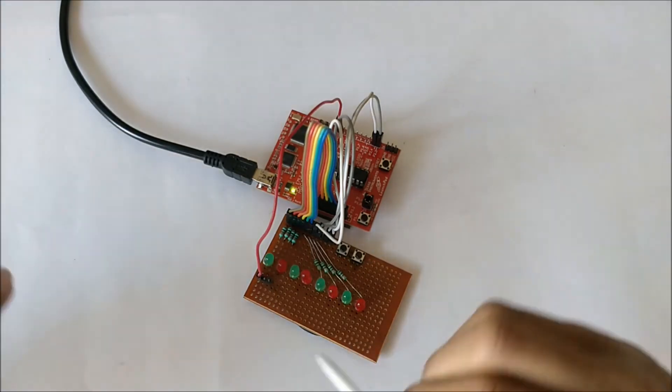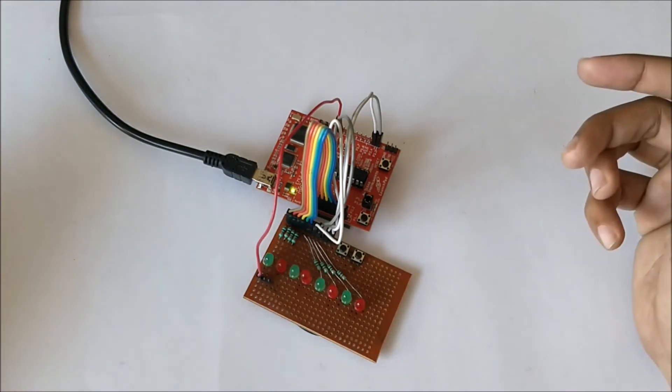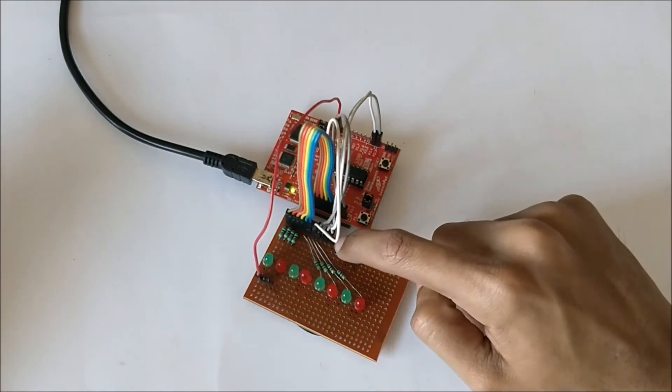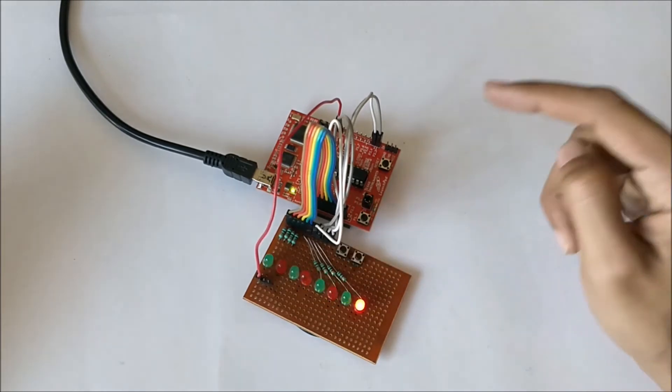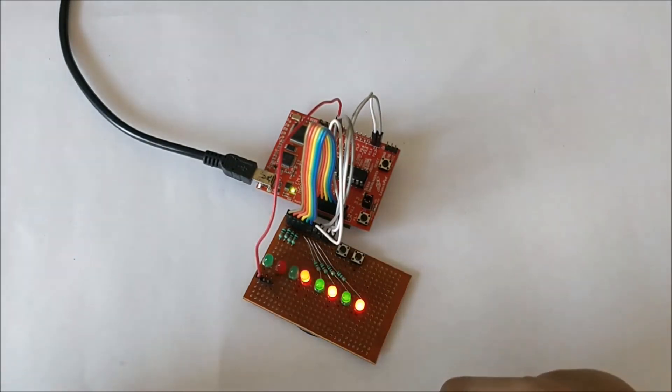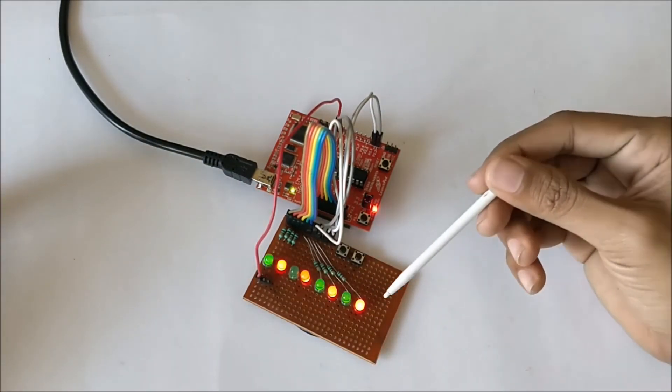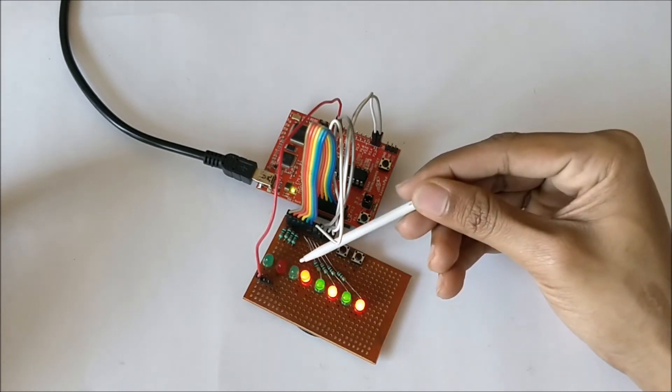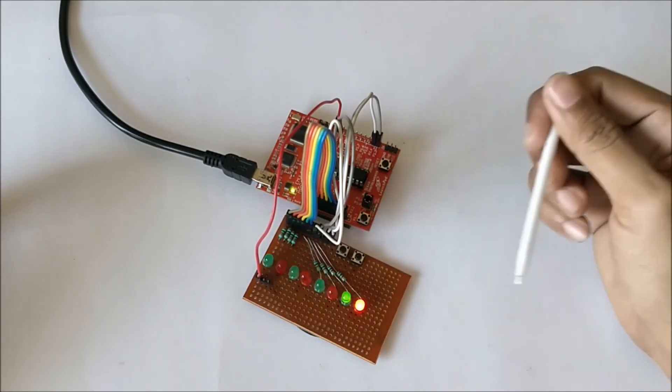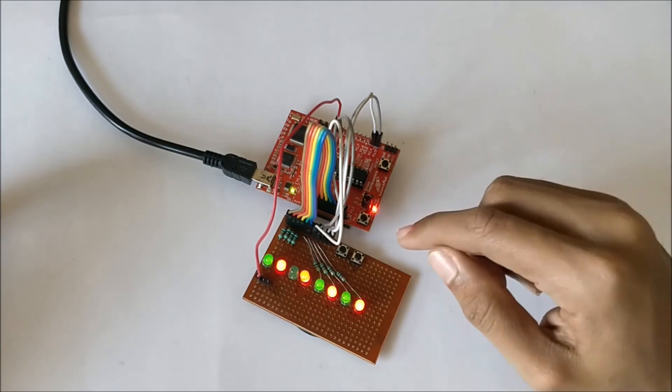Let me go ahead and press the button. As you can see, as soon as I press the button, these LEDs started to glow and the sequence gets incremented like this.